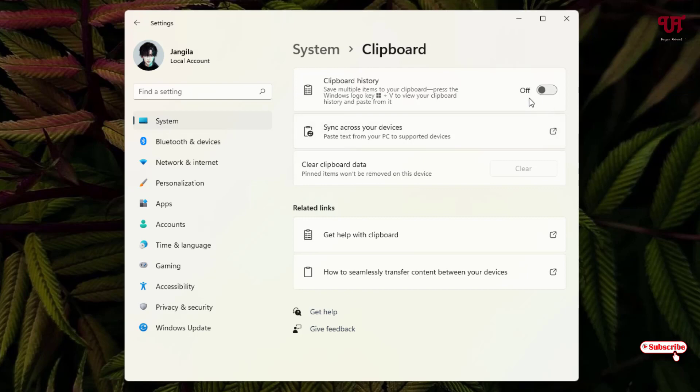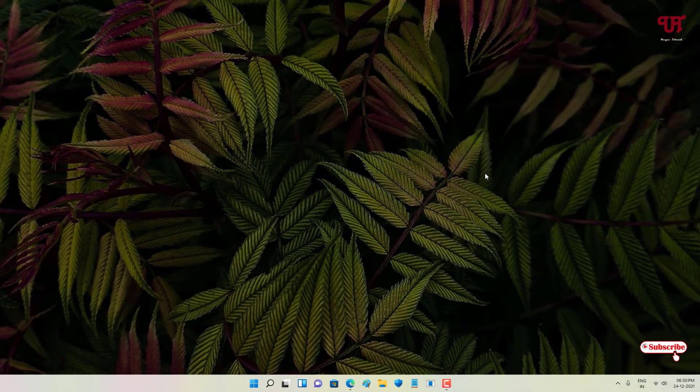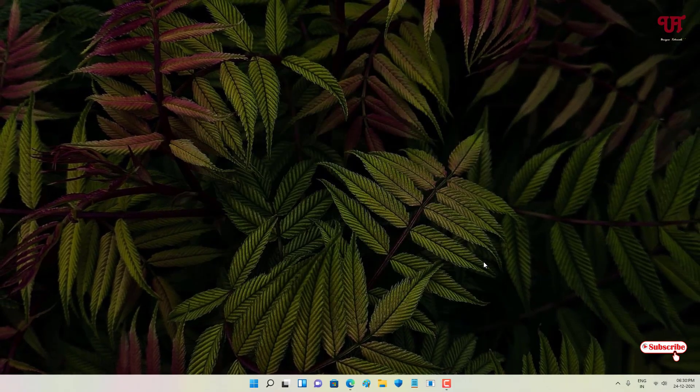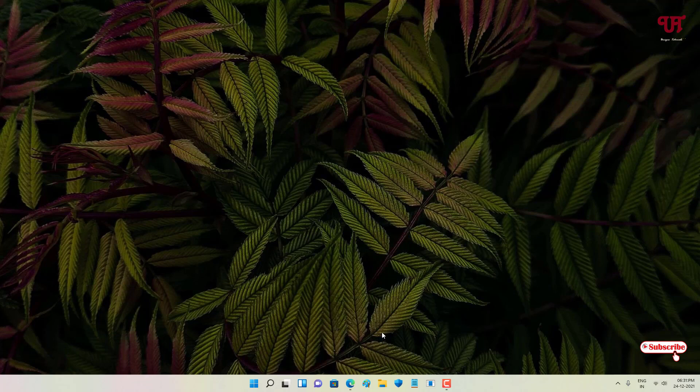Then you can just enable this on from here. So after turning this on, now let us try to copy any text or words or website links.